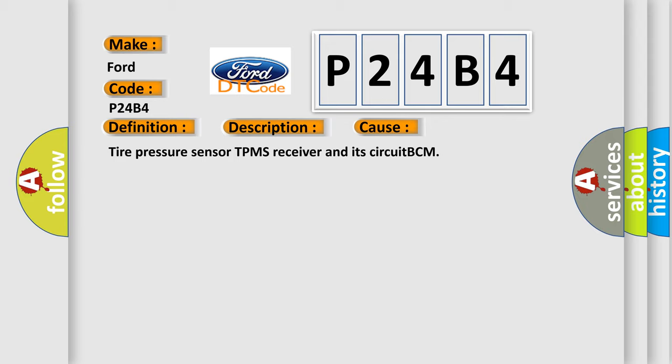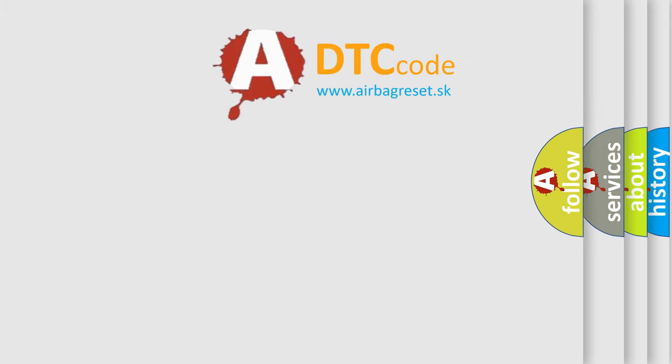Tire Pressure Sensor, TPMS Receiver and its circuit, or BCM. The Airbag Reset website aims to provide information in 52 languages.